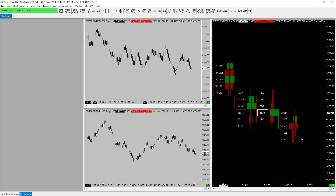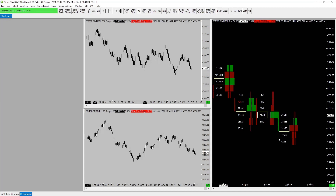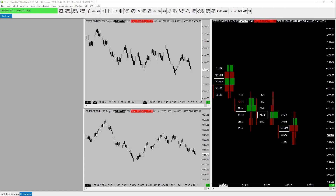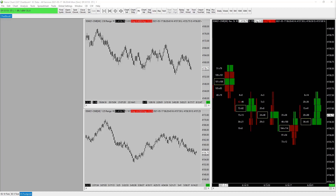Next, let's tick off some of these — we have our footprint chart complete, we have our tick charts complete. Let's go about sticking on some of our studies. The next study to put on will be the VWAP, which we use regularly. So let's create a VWAP study and add it to our 10-tick chart.